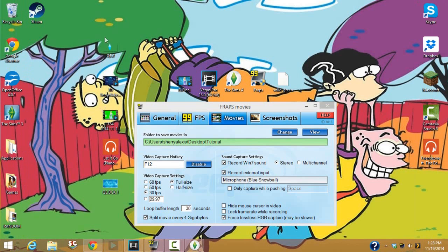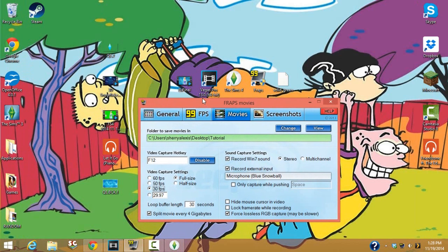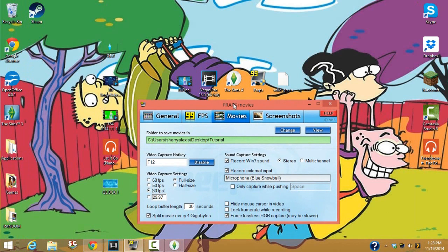We're gonna make something very similar to that in this tutorial. Obviously when you make yours it's probably not gonna be Elsa, but these are just the guidelines you're gonna need to make your own intro.